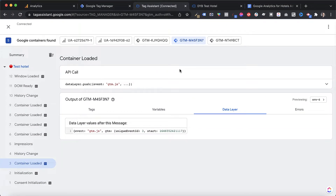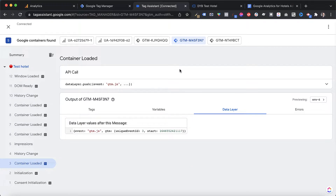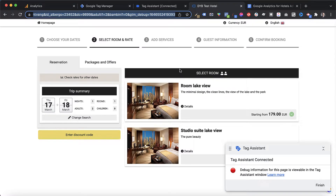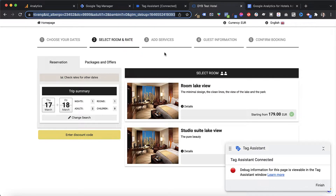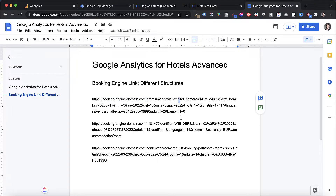If you're in a situation where you can't rely on a data layer — either because you don't have one or because the information you need isn't present — then you'll need to look at another way. The best alternative is by looking into the URL of your booking engine. Open the booking engine search results page and check the URL. Most of the time you will see everything that you need already in there.